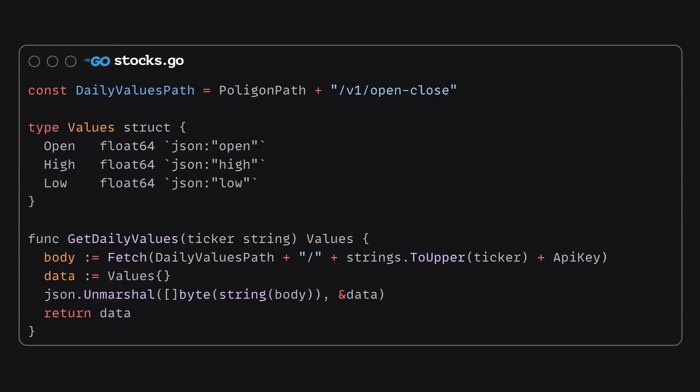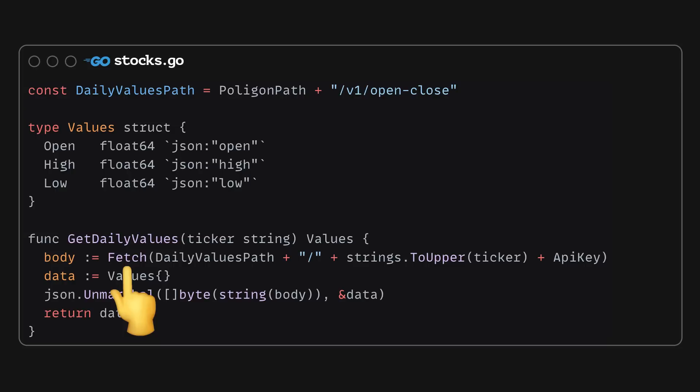Then, following the same approach, I am defining a GET daily values function, which will return the current price for a specific stock. Again, we are doing the same steps: fetching data via the HTTP module, then unmarshaling the response body into a struct.